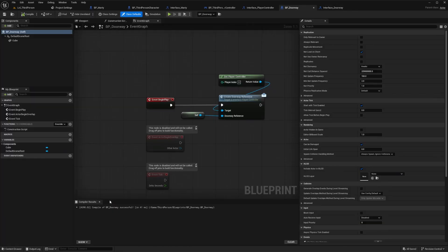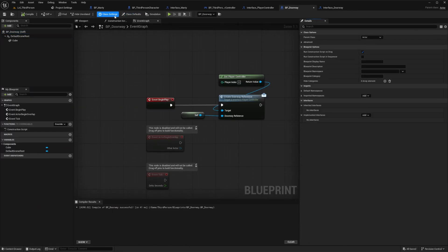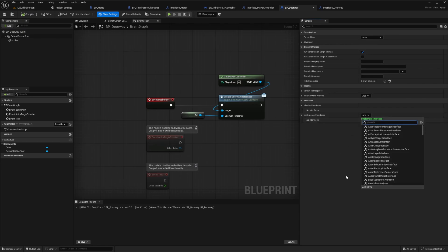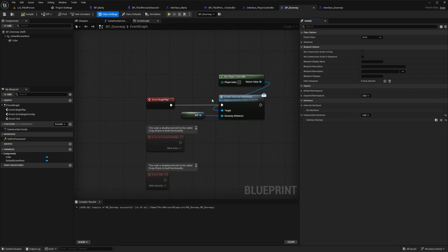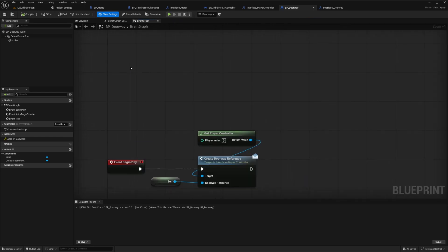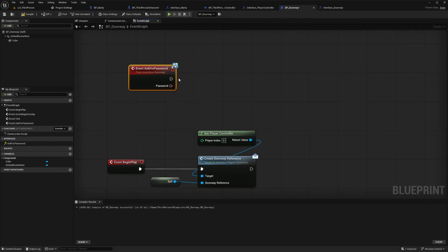Now let's head back to the doorway actor blueprint and quickly add what action we want the doorway to do when they receive the password. So as we did before let's go to the class settings and add the interface doorway that we just created. And again we just go to the graph right click and find our ask for password event.